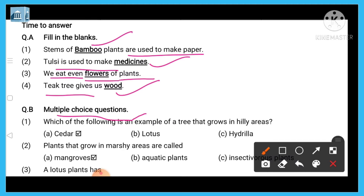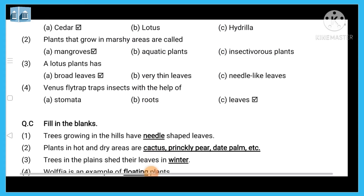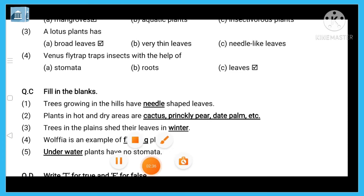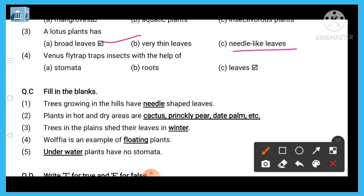Which of the following is an example of a tree that grows in hilly areas? Second: plants that grow in marsh areas are called mangroves. Number three: a lotus plant has broad leaves. Next: Venus flytrap traps insects with the help of its leaves.